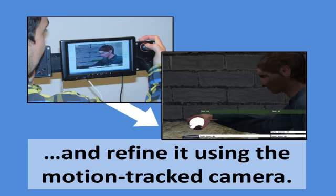Using a handheld screen and motion tracking controller, he refines the composition just as if he were operating a real camera.